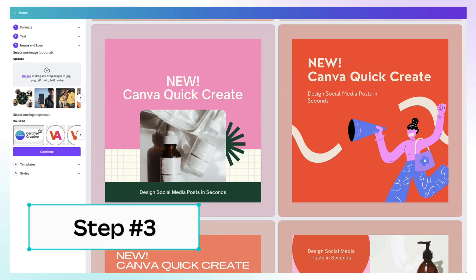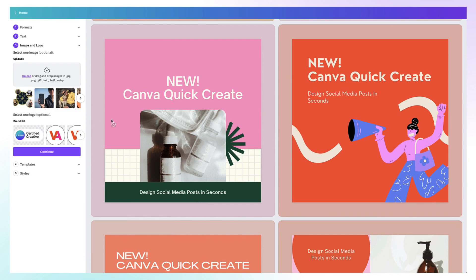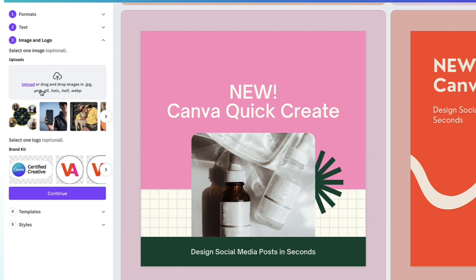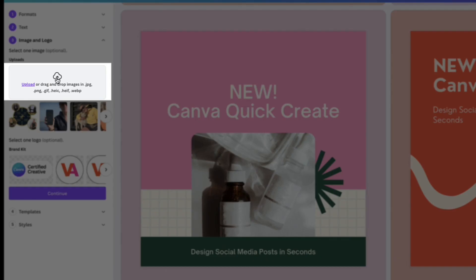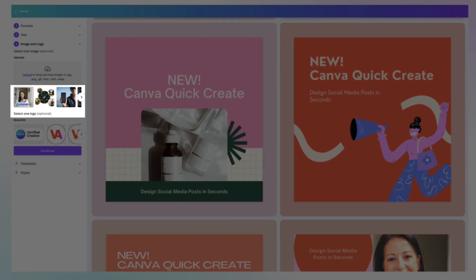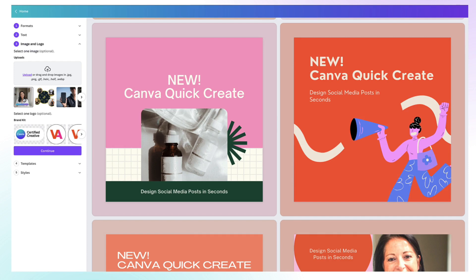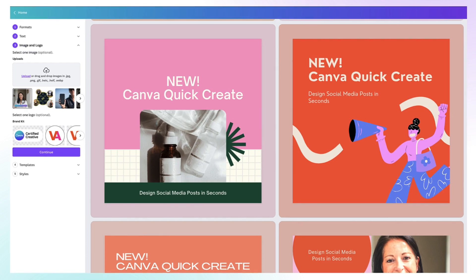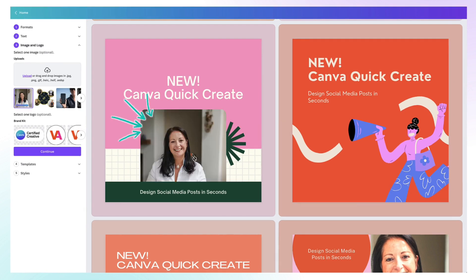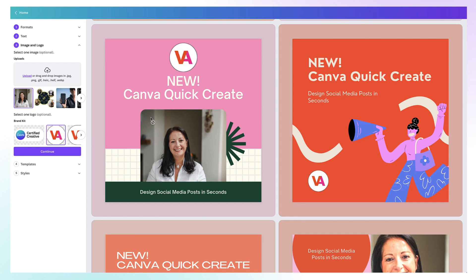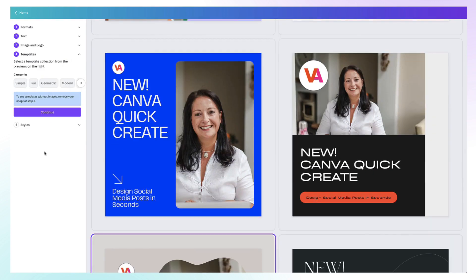Step number three: add images and your own brand logo. You can start customising your posts even more by adding your own images and your logo. Upload images by clicking on the upload link or drag and drop images into this section. Once uploaded, your images will appear in the carousel here. Canva will also show you the latest photos and images you've been working with. To add a photo or image to your templates, just click on it once. Similarly, to upload your logos, select which one you want and click on it. Once you're done, click on Continue.